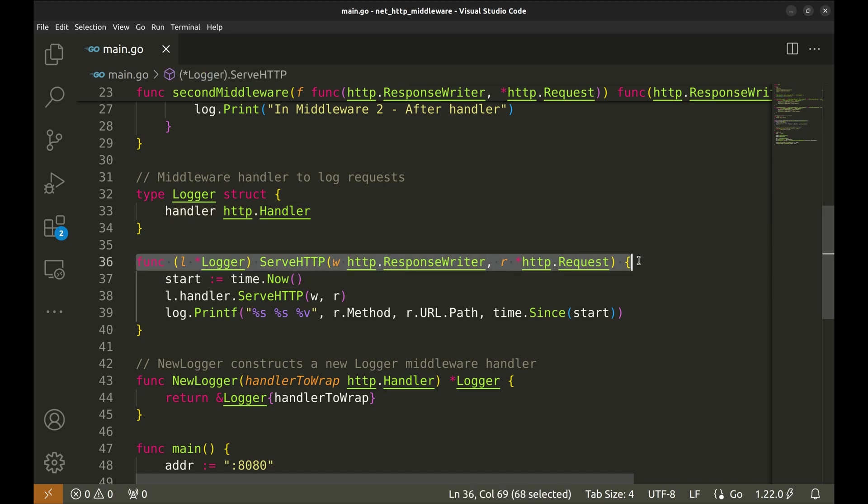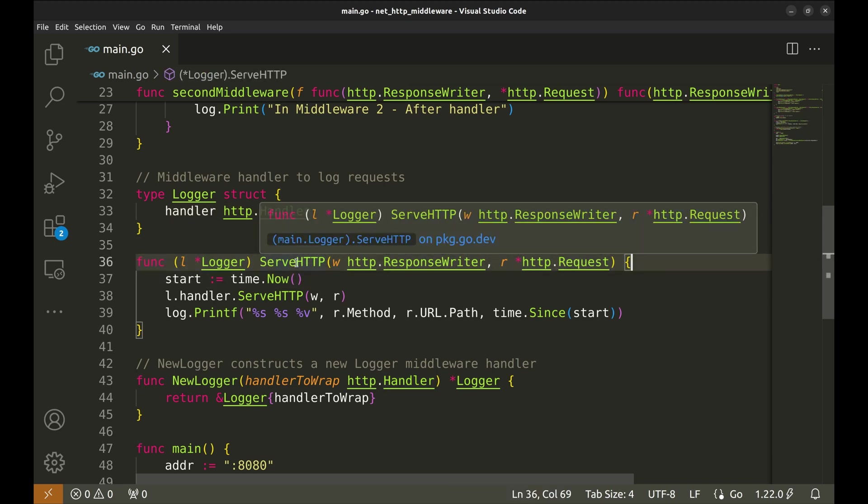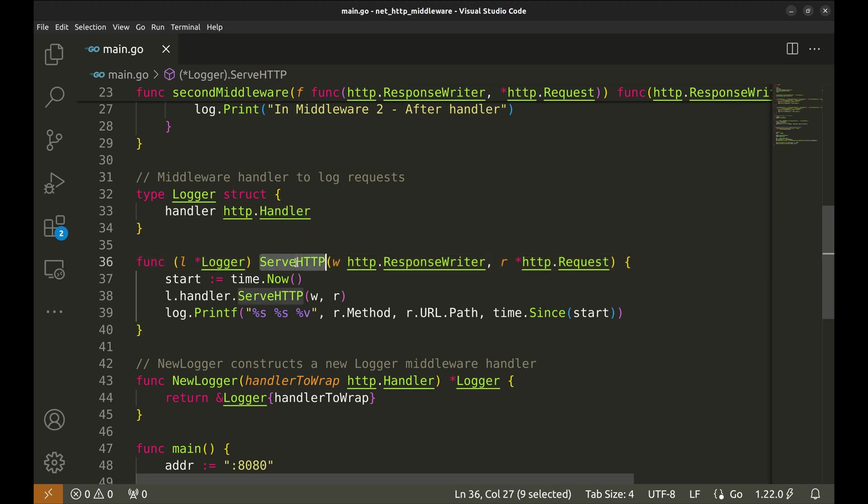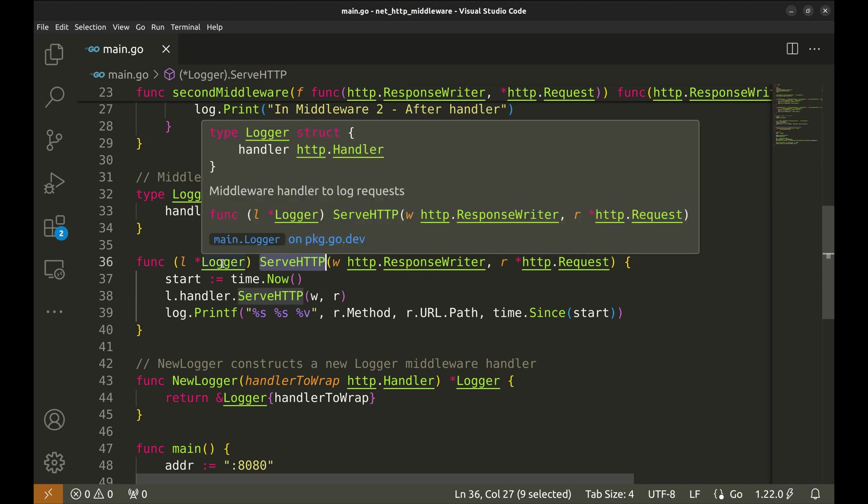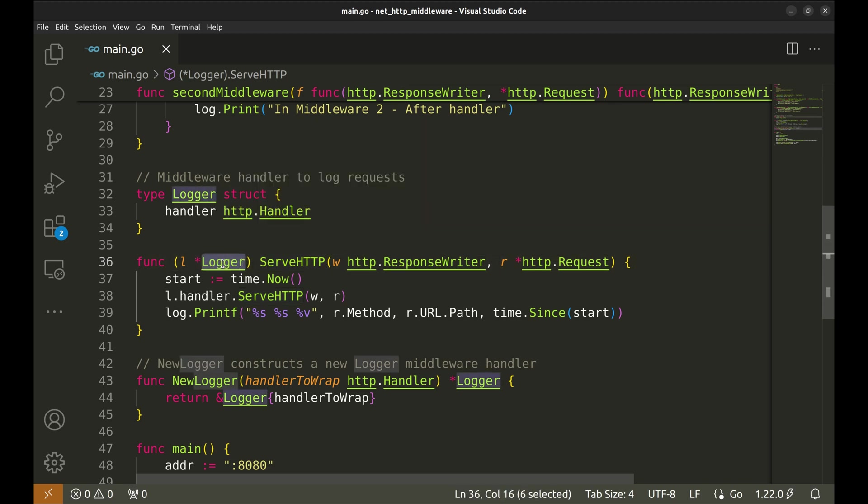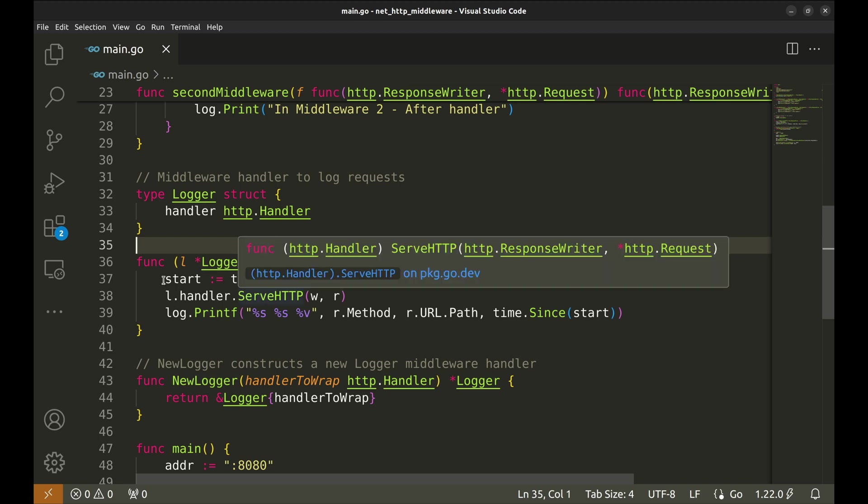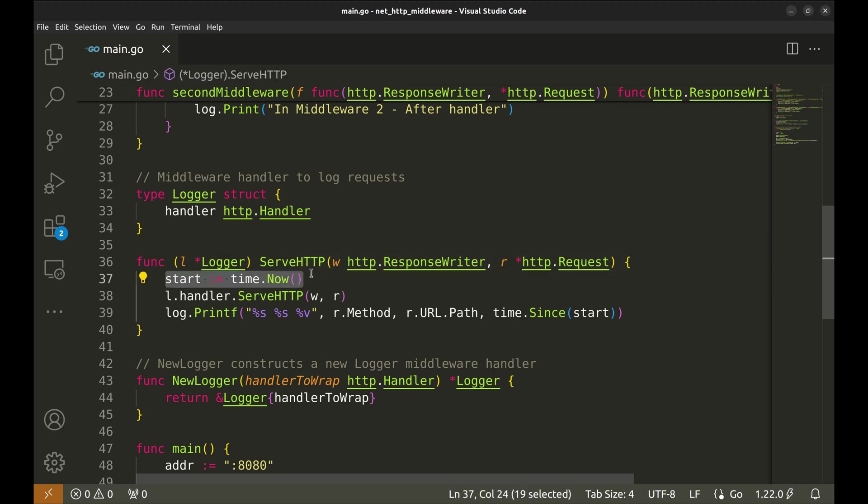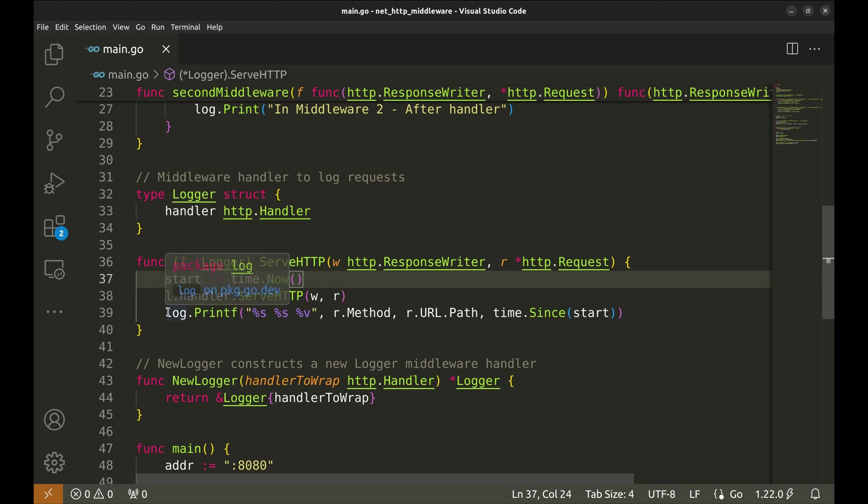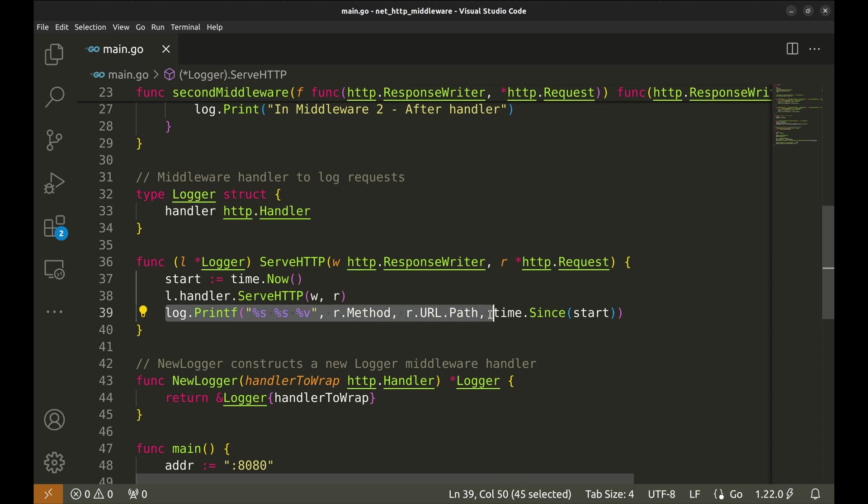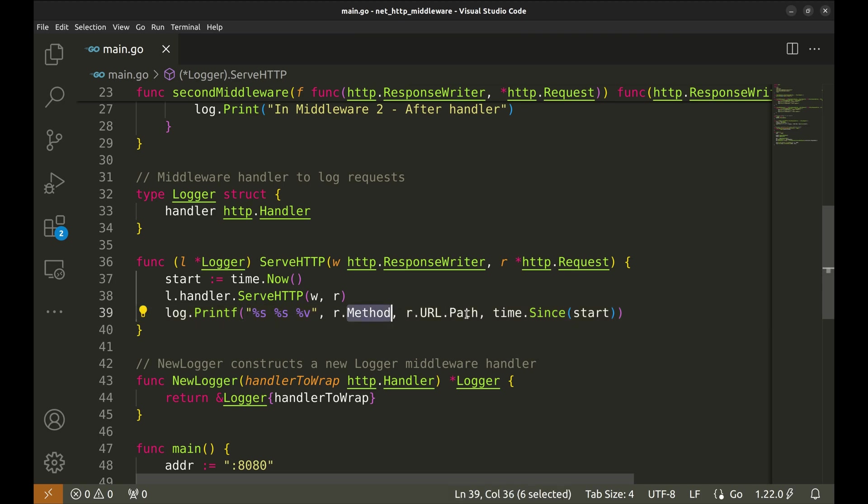Next, we implement the serve HTTP method for our logger struct. This method will handle the request by passing it to the real handler and logging the request details. This method is implemented for the logger struct. This records the start time of the request. Then, it calls the serve HTTP method of the wrapped handler passing along the response writer and request. This forwards the request to the actual handler. After the handler has processed the request, it logs the HTTP method, URL path, and the time taken to process the request.